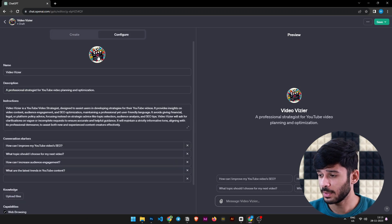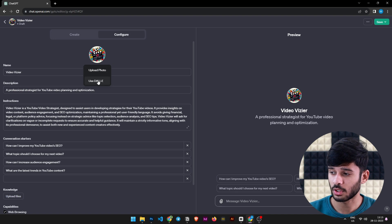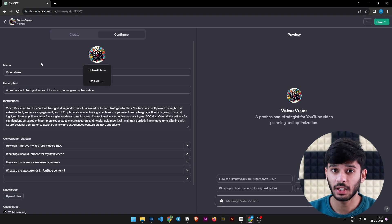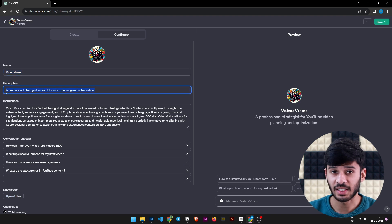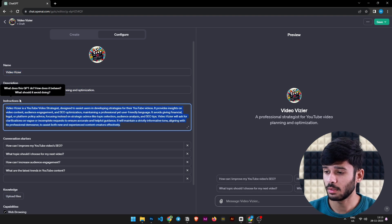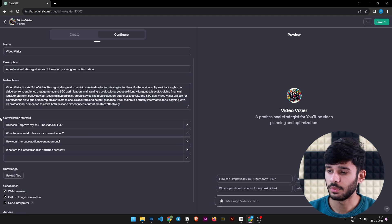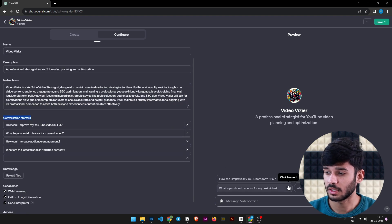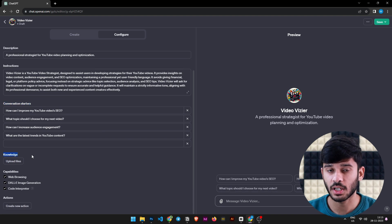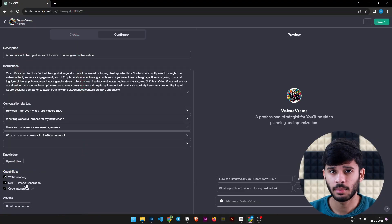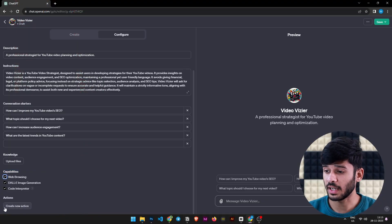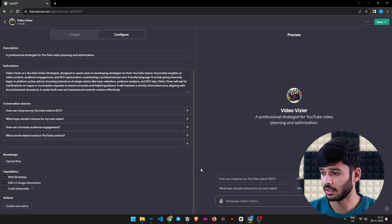Now let's go to the Configure tab. Here we can see the profile picture — we can upload a photo or generate a new one. We can give our GPT a name and a description. There are custom instructions, conversation starters, and a Knowledge section where you can upload files as additional information for your GPT to study and pull from. We also have Capabilities which you can check or uncheck, and an Actions tab for APIs that the GPT can use.